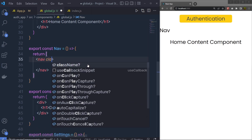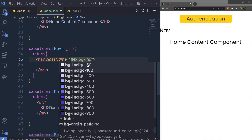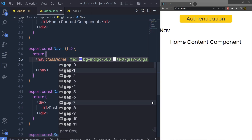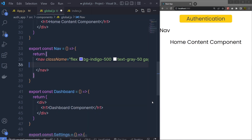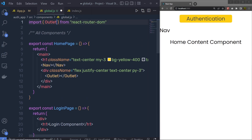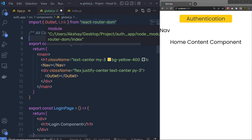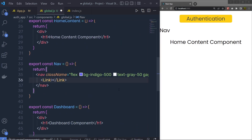To the nav element I'm going to specify some class names: flex, bg-indigo-500, text-gray-50, gap-4, and justify-center to center all the navigation items. Then I'm going to add Link components, so at the top let me first import the Link component from react-router-dom.